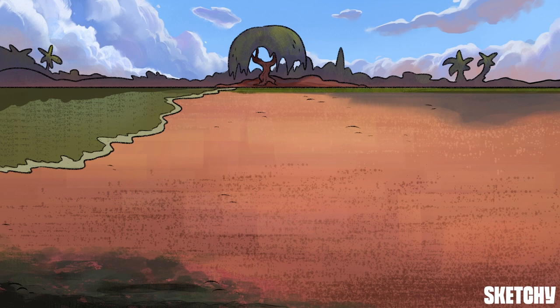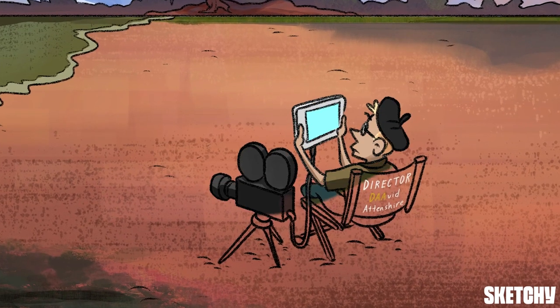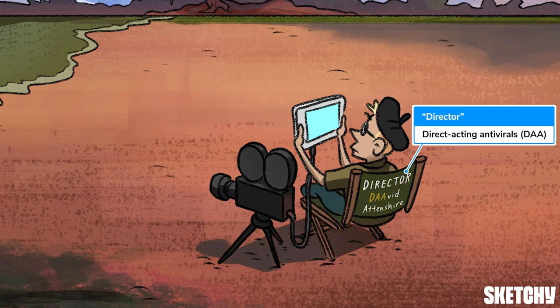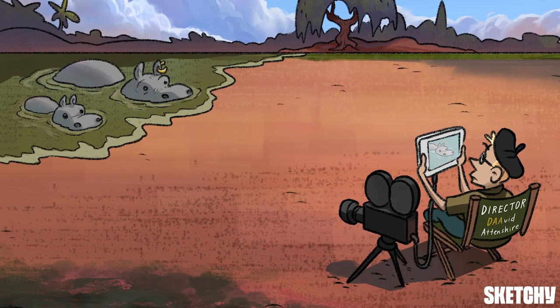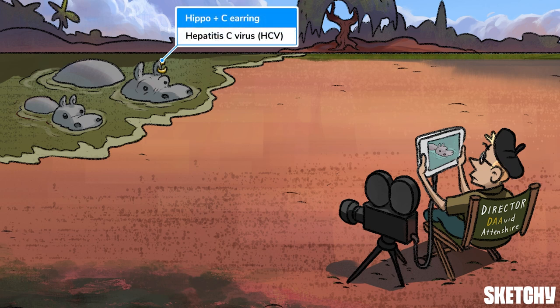Here at these pristine shores, untouched and unspoiled by humans. If you remember from our micro video, we symbolized the direct acting antivirals with this famous director of nature documentaries — I guess he's back for a second season. Every good nature documentary needs a subject, and so we'll bring back our hippo with a little c-shaped earring to remind you that the DAAs are the treatment for Hepatitis C.